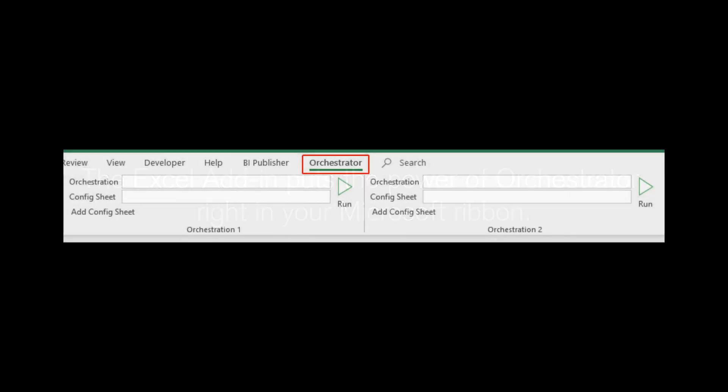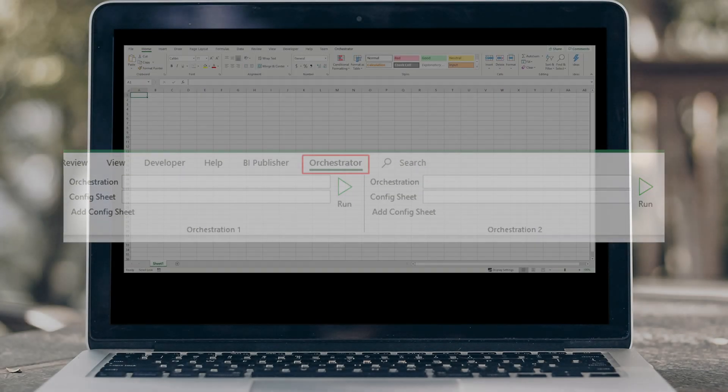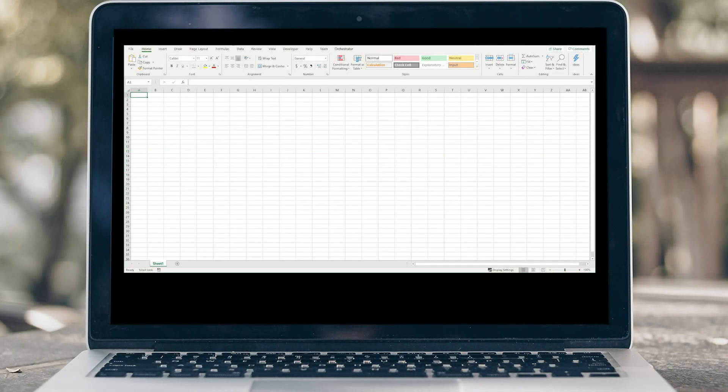The Excel add-in puts the power of Orchestrator right in your Excel ribbon. Let's check out an example. Suppose you wanted to create a spreadsheet to report exchange rates over a custom time period.